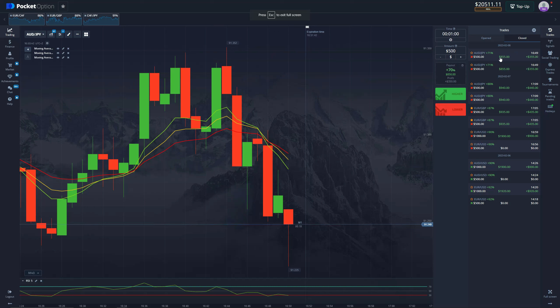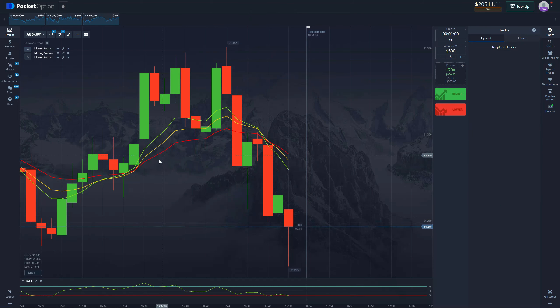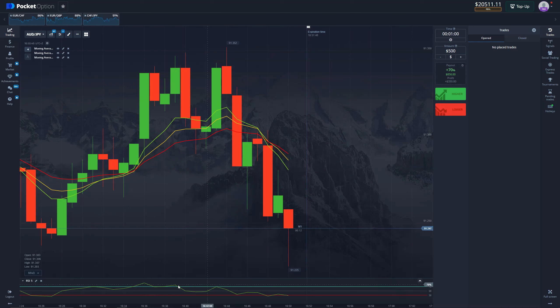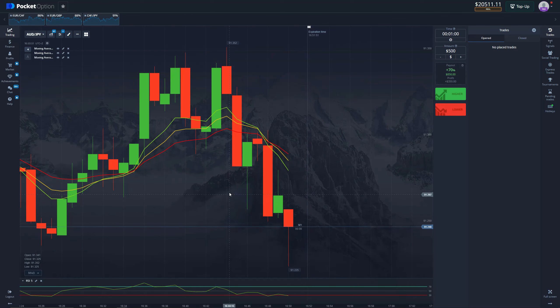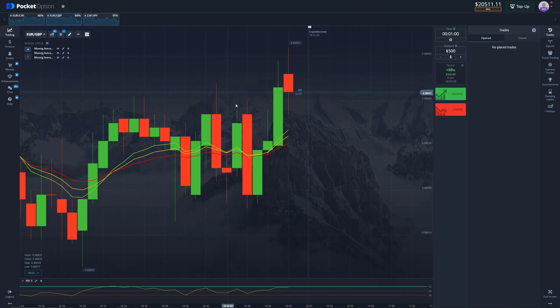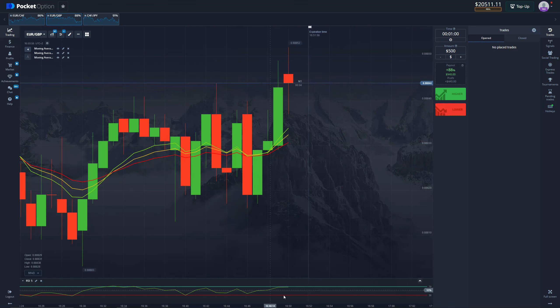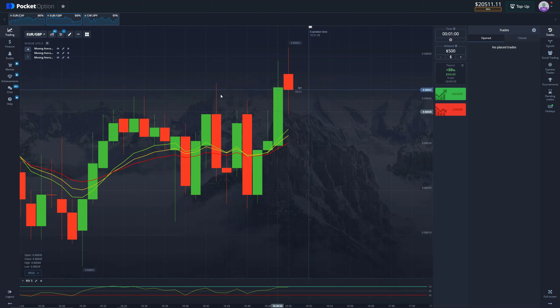Once again guys, this is a very easy strategy. Only three indicators and RSI as well, and that is pretty much it. That's how you can trade and make money on basically any chart. You're just looking for the cross, you're looking for the position of RSI, and you're entering according to that.